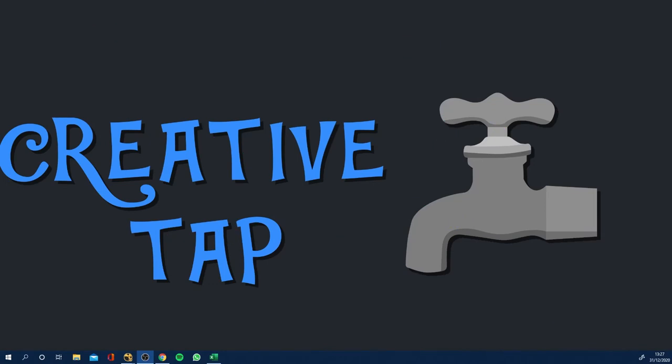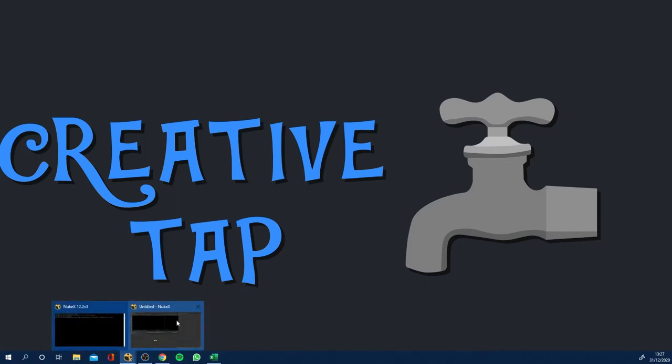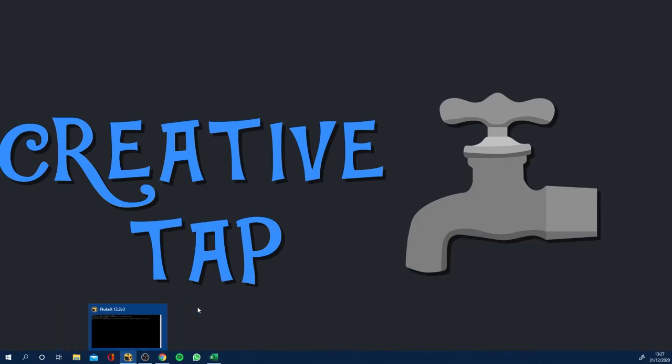Hi guys, just a very quick tutorial for you today. I'm going to show you how to install gizmos inside of Nuke. Okay, so first of all, if you've got Nuke open, just close it down. We don't want it open while we're installing.